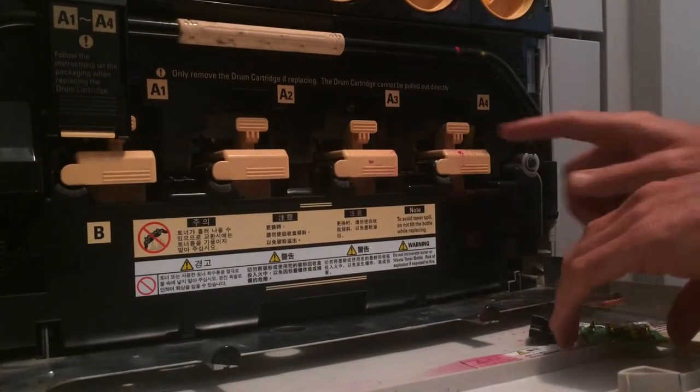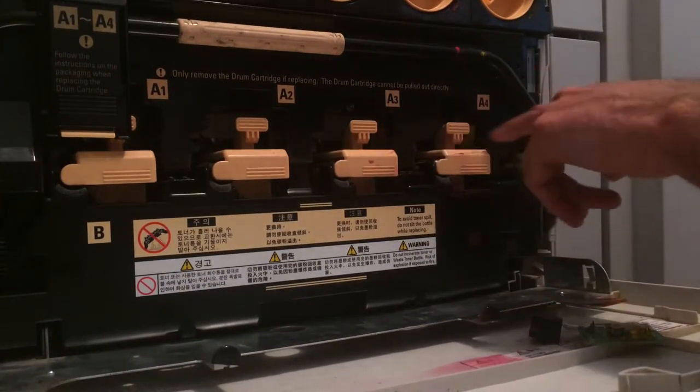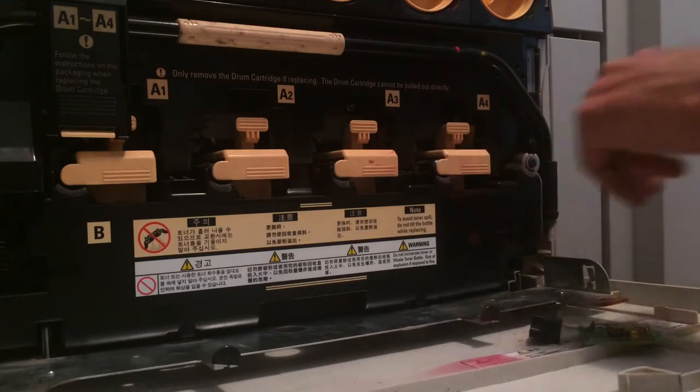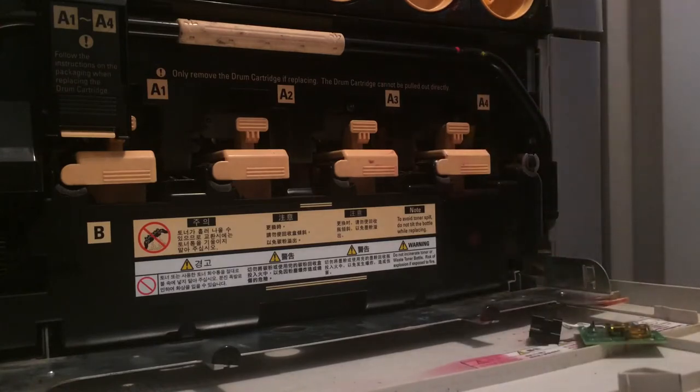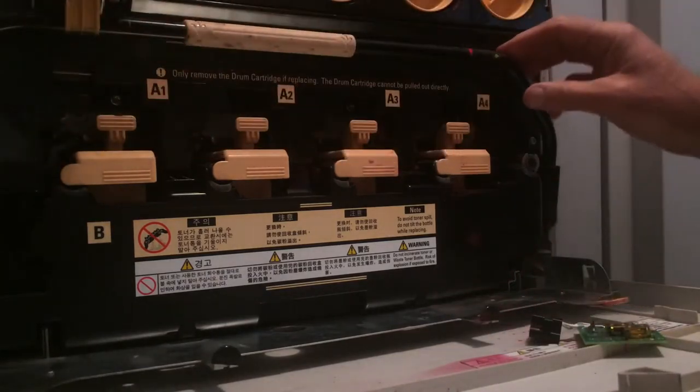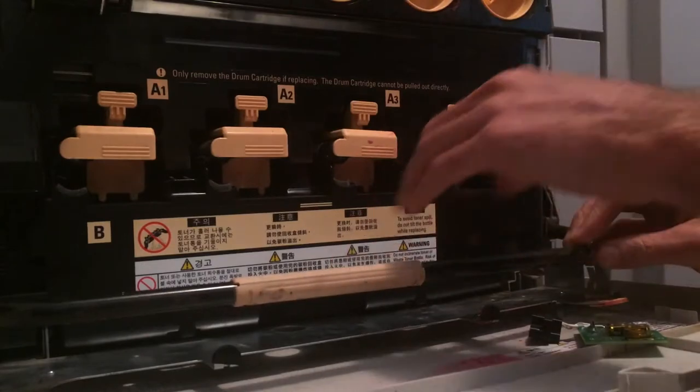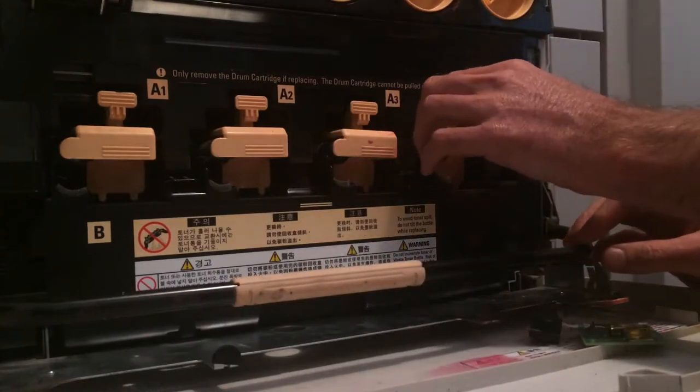Okay, I'm just showing you how to reset this drum cartridge. My printer is telling me the drum A4 needs replacing, so we just lift the drum out like that.